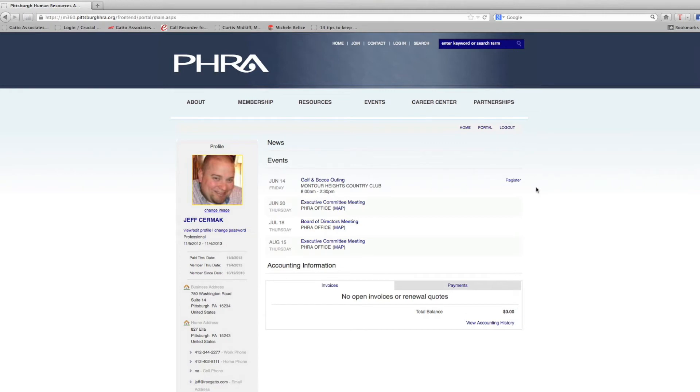The events will give you the opportunity to register for upcoming events. It's going to show your membership information, your paid through date, and when you've been a member since.